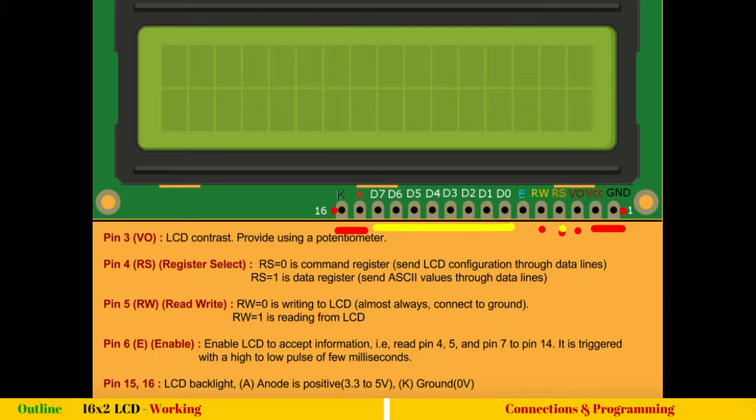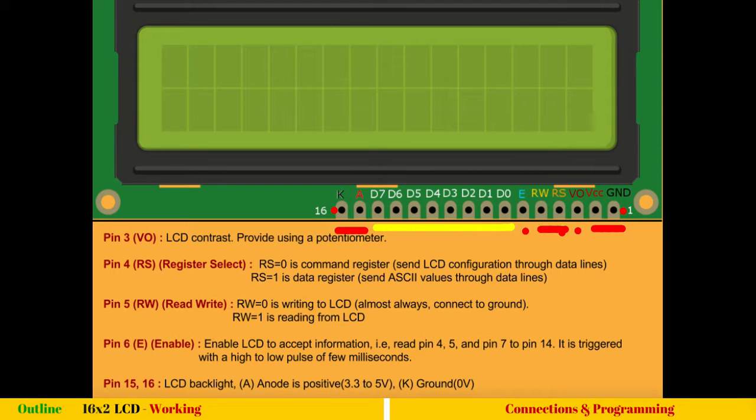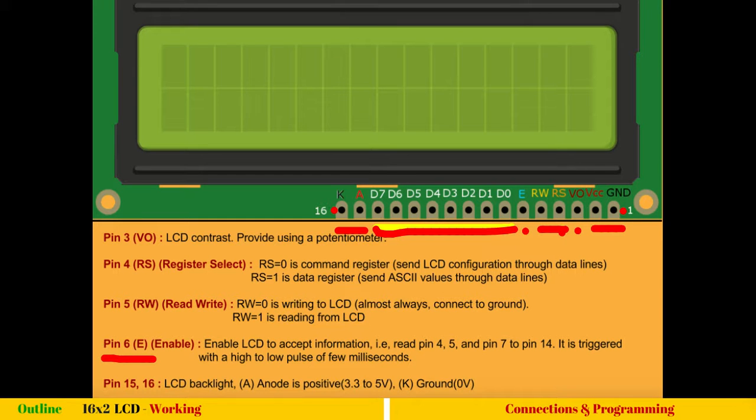The fifth pin is read write. As the name suggests, read write means either you want to read from LCD, which is very rare, or you want to write to LCD, which is very common. So RW0 is writing to LCD, which almost always we do it. And how do you make RW0? It's very simple. You just connect it to ground. So no need of dedicating one of your microcontroller pins to send zero volts to LCD.